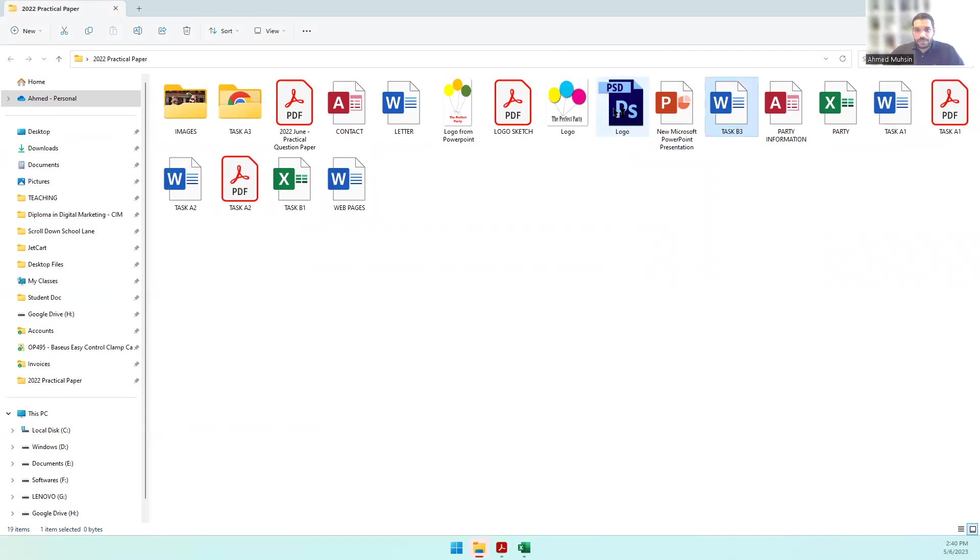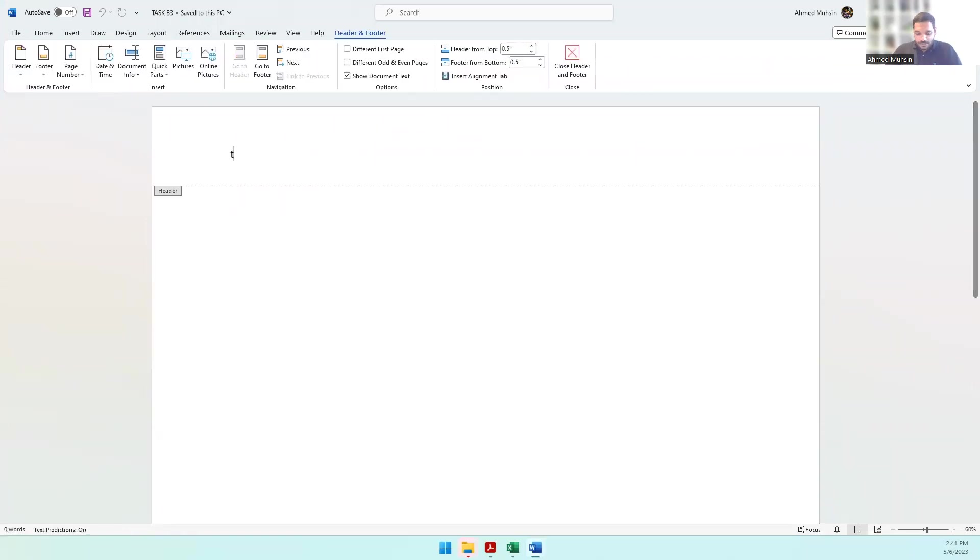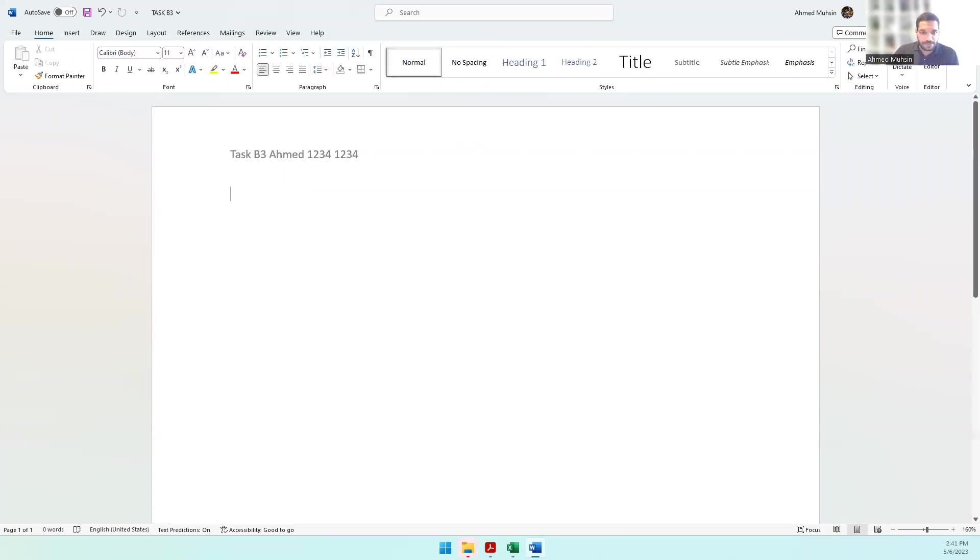Let's open it up and immediately go into the header. Double-click and enter Task B3, your name, your candidate number, and your center number. Then close the header and footer.